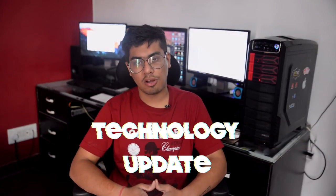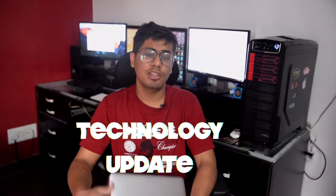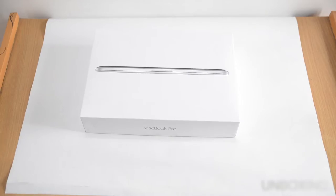Welcome back to the channel guys. I am Tarun from Technology Update and this is the 2015 MacBook Pro, so let's do a quick review on it.